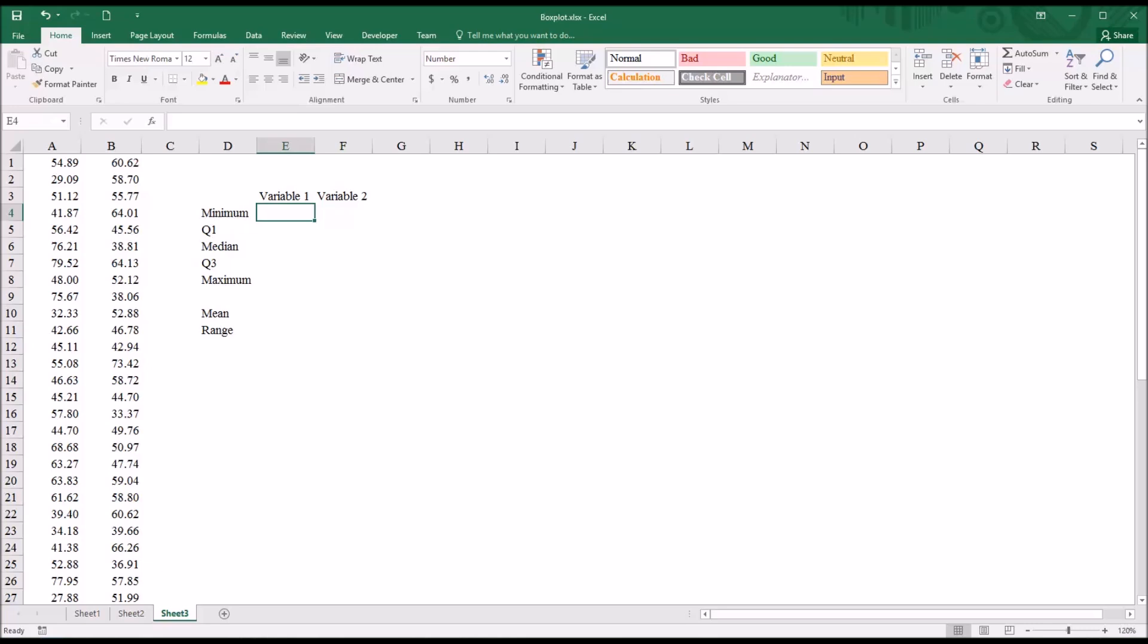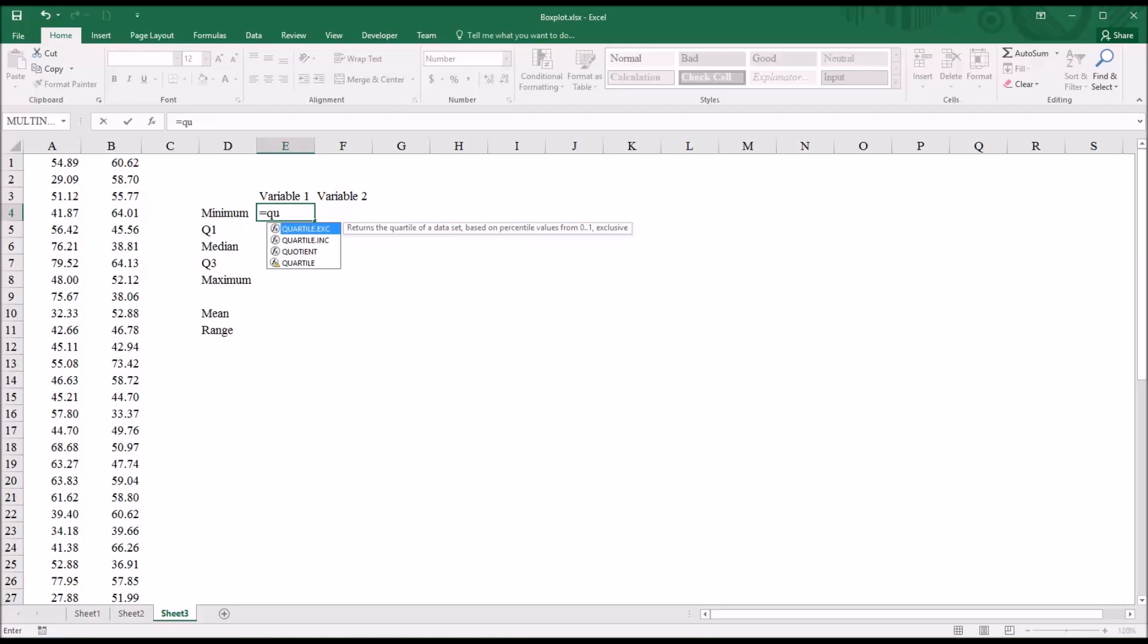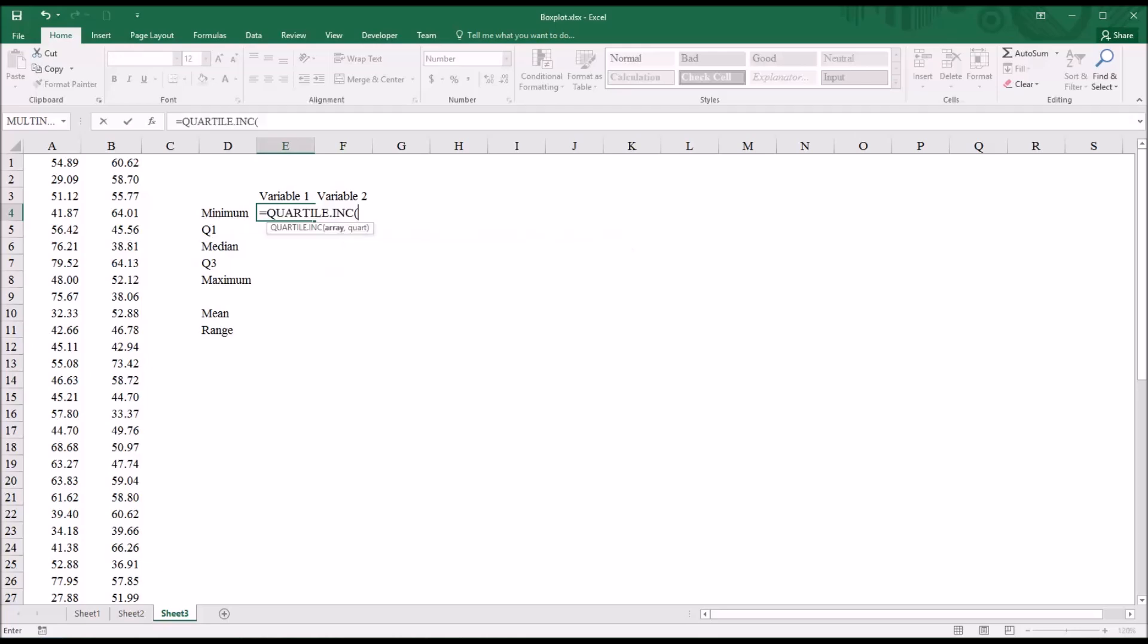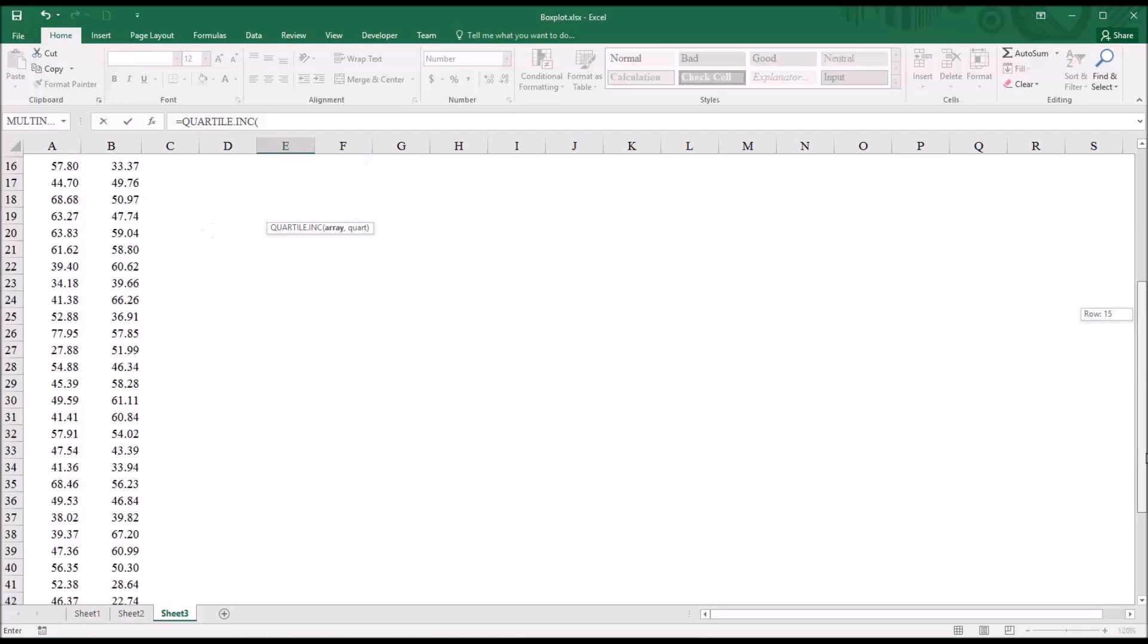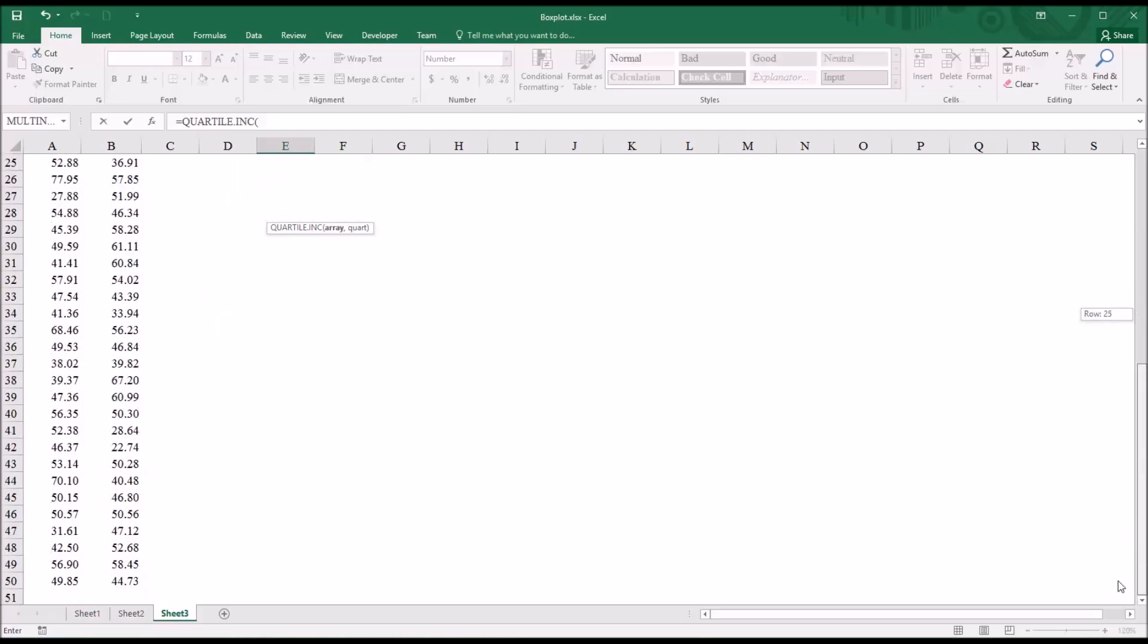So I'll go into minimum and enter quartile inclusive. And the array in this case is going to be all the values in A. So starting with, I'm going to start here at the bottom, A50,